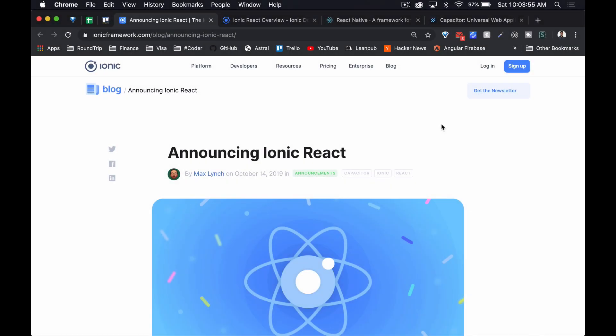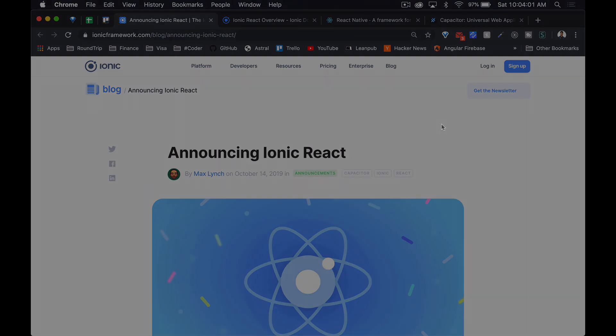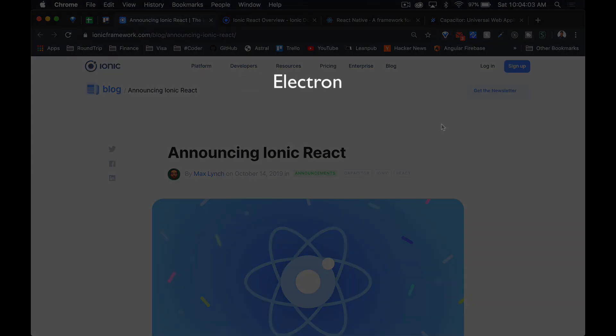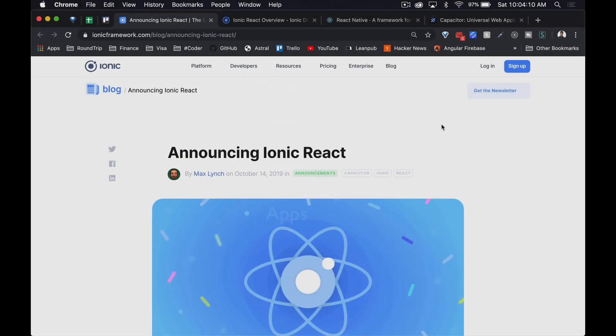There's never been a better time to be a JavaScript developer. JavaScript allows us to write code once and run it everywhere — from Electron apps to progressive web apps to websites to native mobile applications. JavaScript does it all. Over the last six years, we've seen the advent of so many new technologies that allow us to write cross-platform code. One of the main players in this space has always been Ionic.